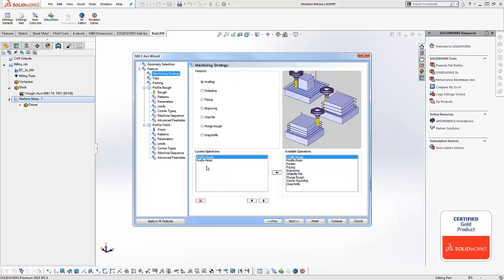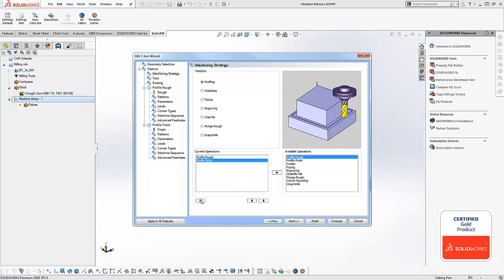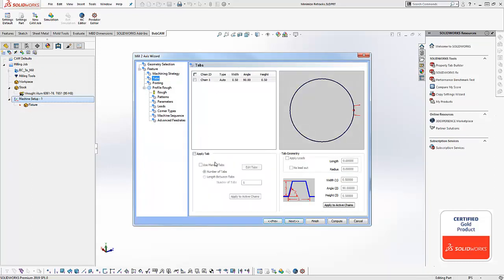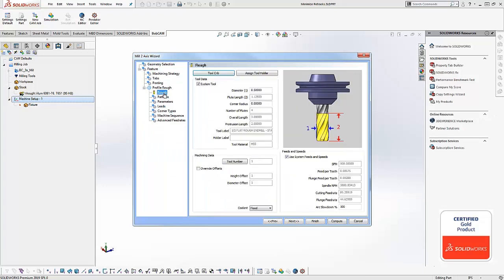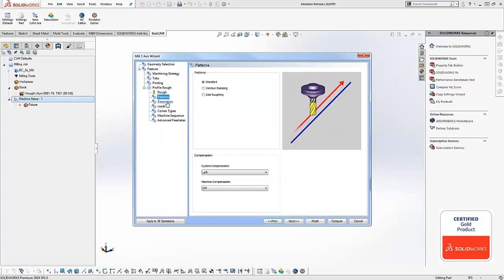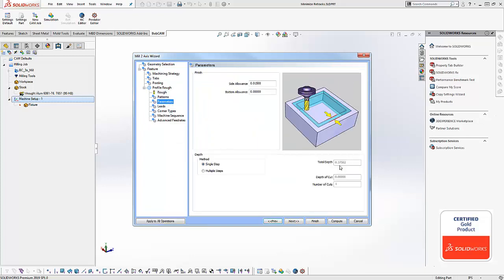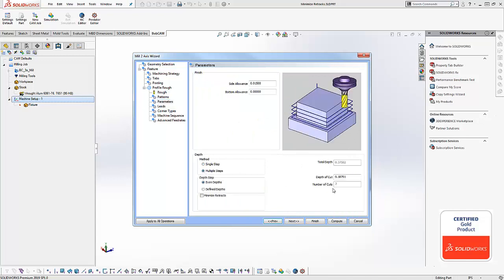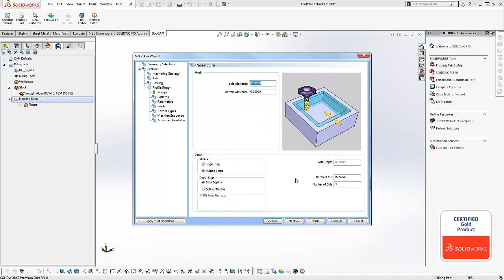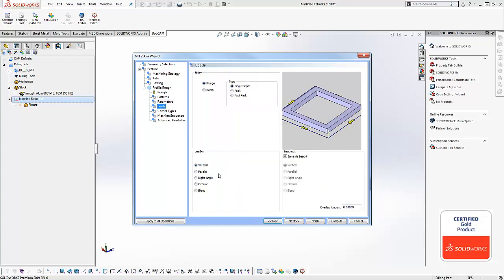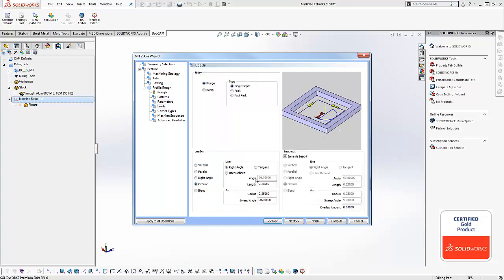We'll come to our machining strategy and in this example we're gonna look at just a profile rough. We'll load in our tool size. We're gonna set our depth of cut. I'm just gonna make it a shallower depth of cut so we get a couple passes here. We'll go to our leads, add our circular lead in, and then we'll hit compute.